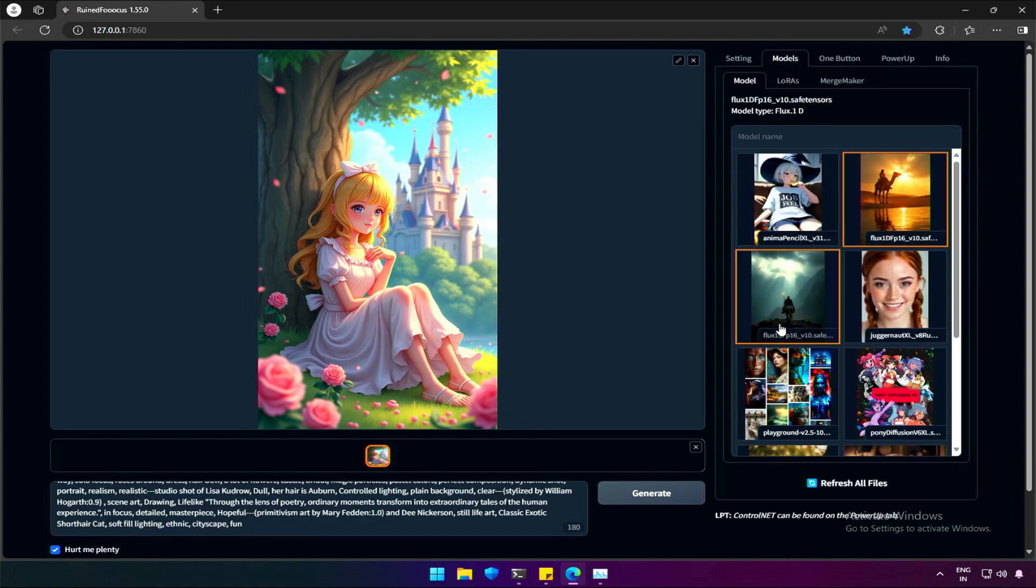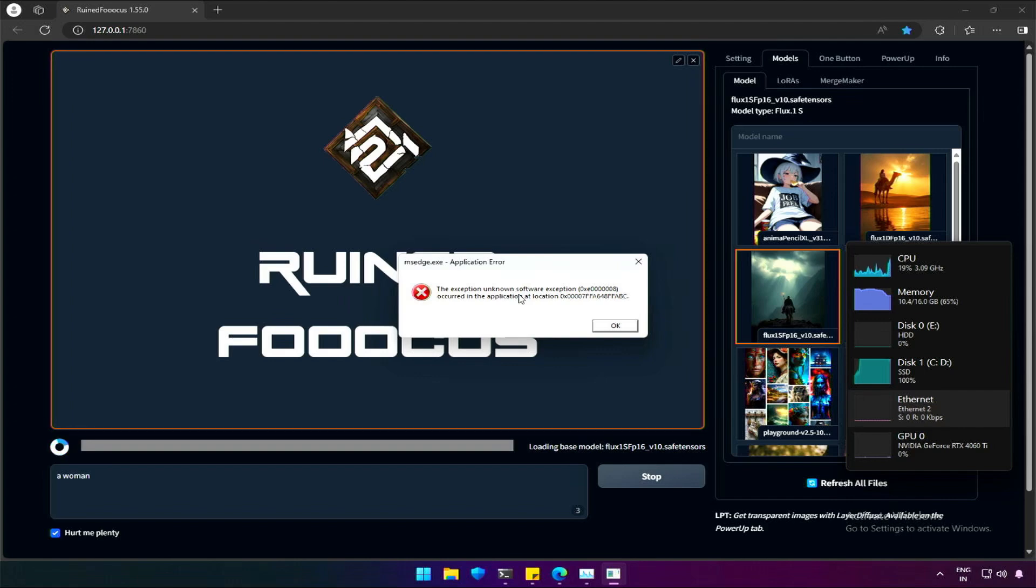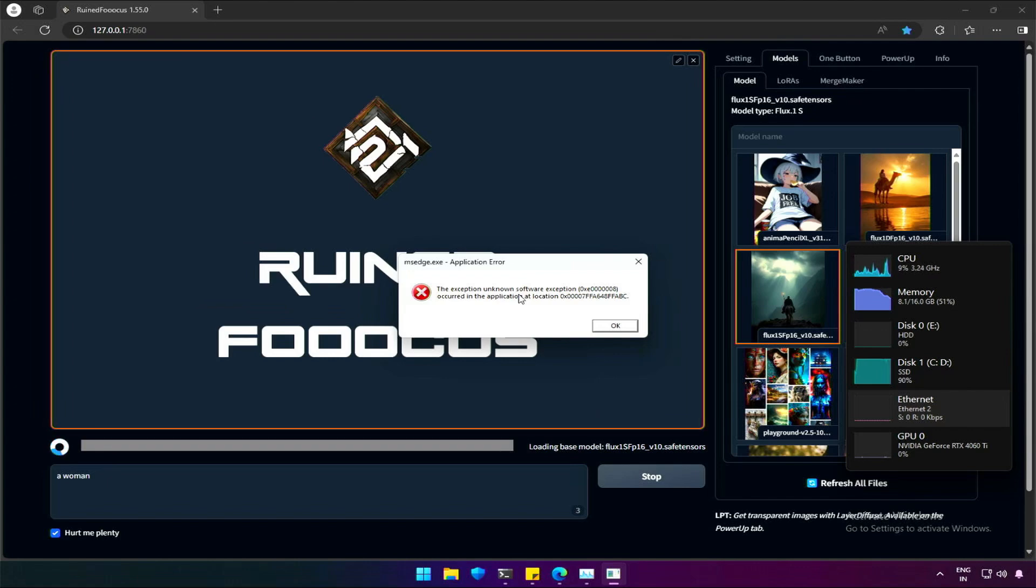However, in Paint, segment anything needs to be added for Flux. Changing models from SDXL to Flux may crash the application. Especially in a 16GB computer, you may see memory errors like this.